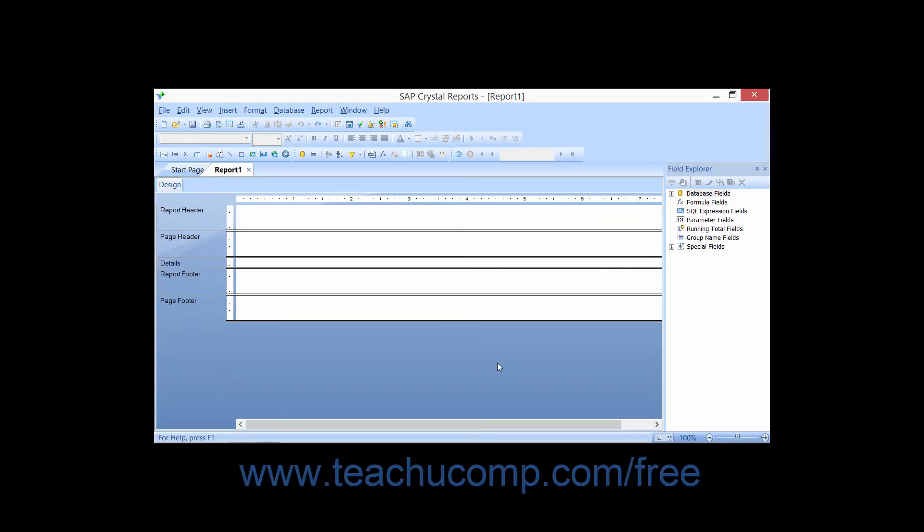Once you have a new report with the data source displayed in the Report Design view, you will then need to place fields from the data source into the desired sections of the report to display the data.